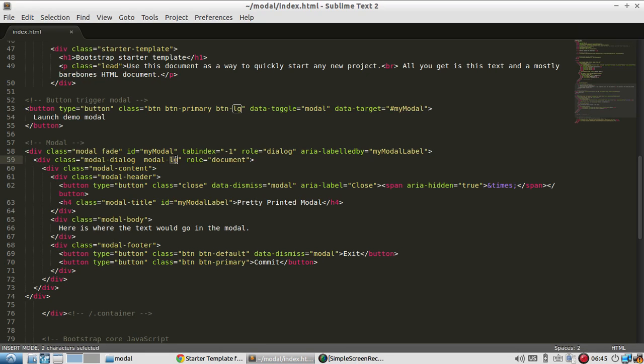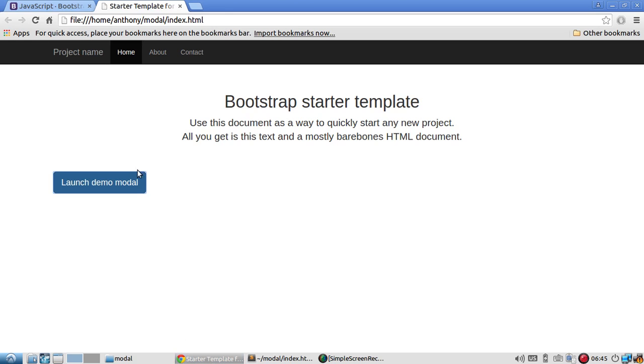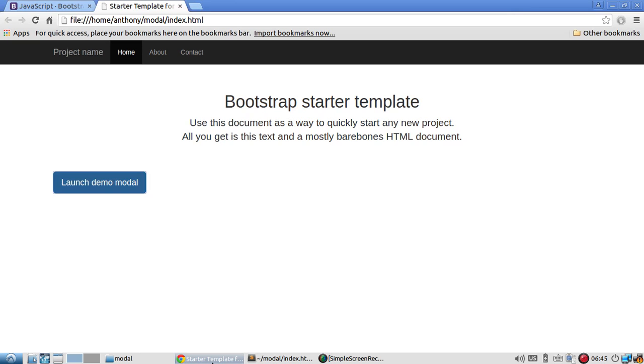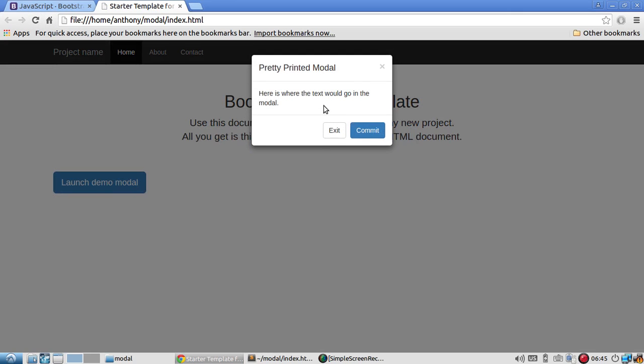And now let me use a small modal. SM. So Bootstrap is consistent with the sizes. Like buttons can be large, medium, small. And the same with modals. So here's a small modal.